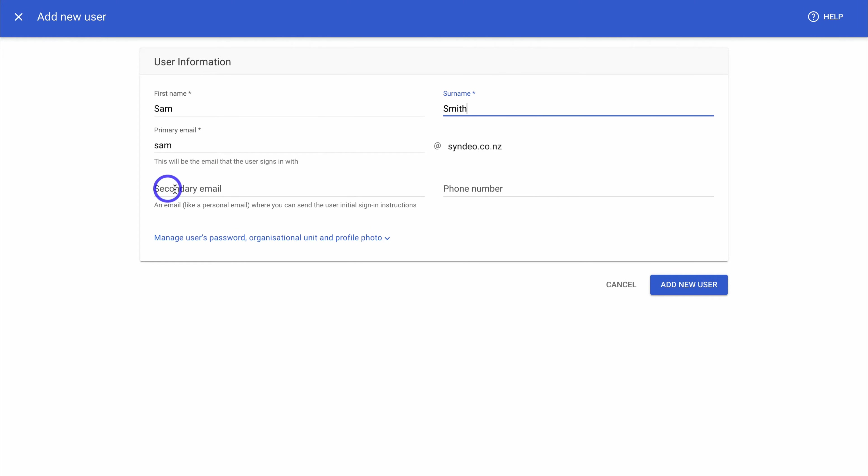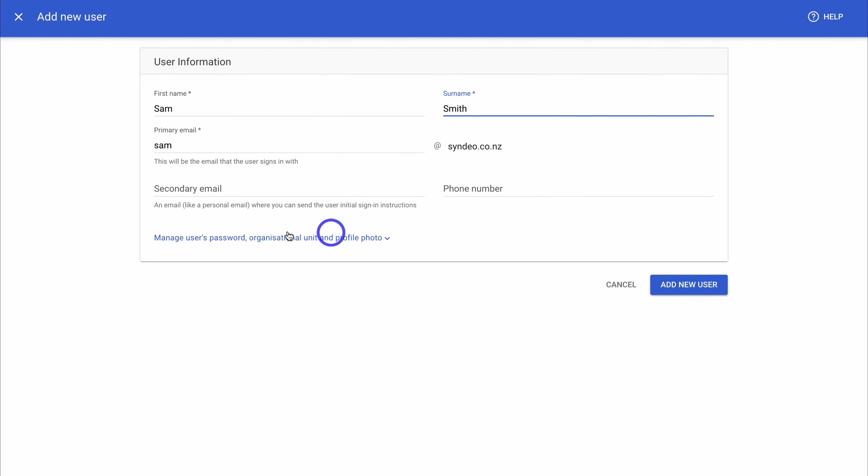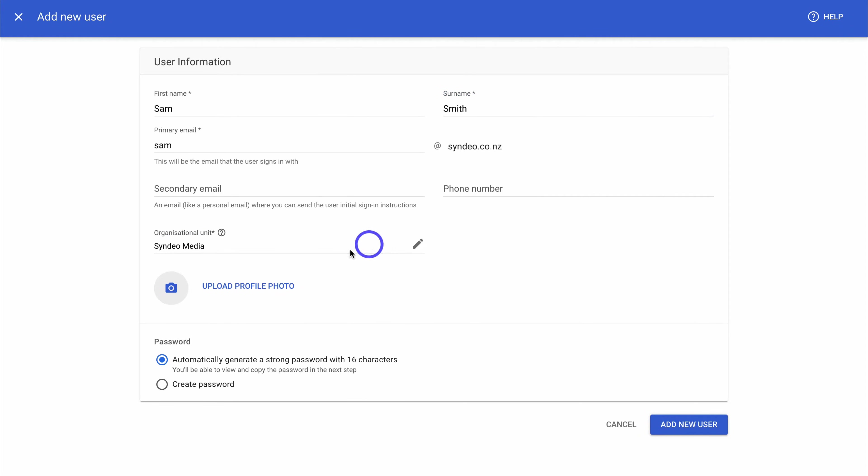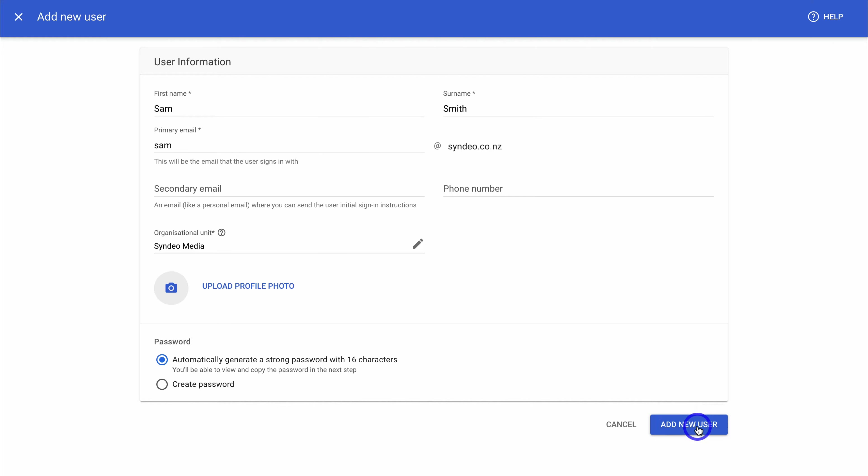Then come down and add their secondary email. This is usually the user's current email or personal email and their phone number over here. Now, because this is just an example, I'm going to leave these two fields empty. If we navigate down to manage user's password, organizational unit, and profile photo, we can add the user's profile picture if we like, or they can do this themselves. And then we have these password options down here. We're going to leave this as it is and then navigate across and click on add new user.